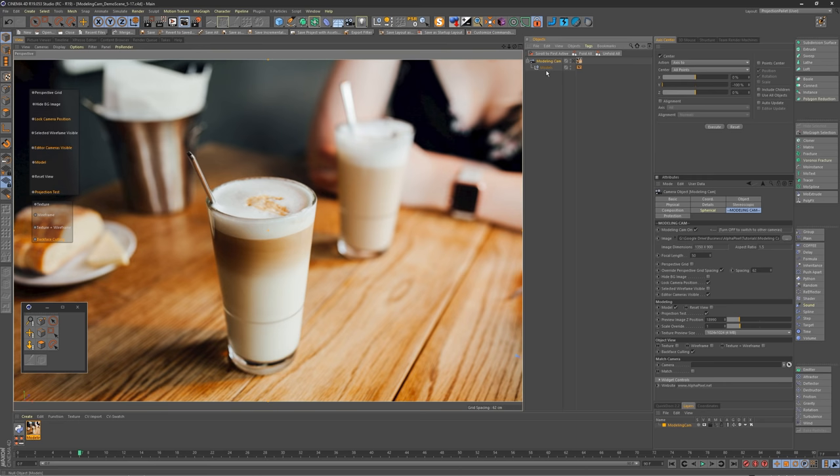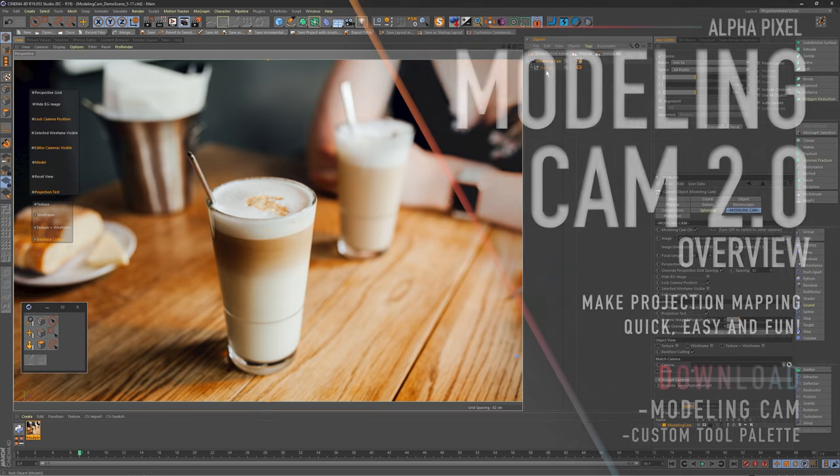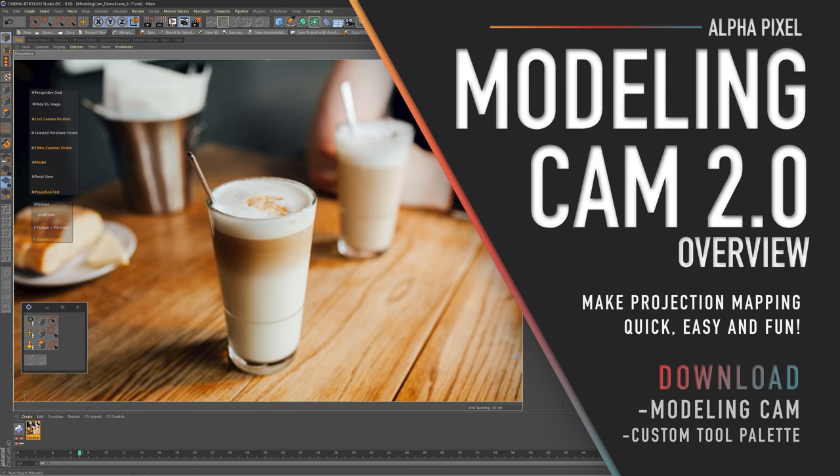Hey everybody, it's AJ from Alphapixel.net, and today I am super excited to bring you a new tool that I just finished called the Modeling Cam version 2.0.